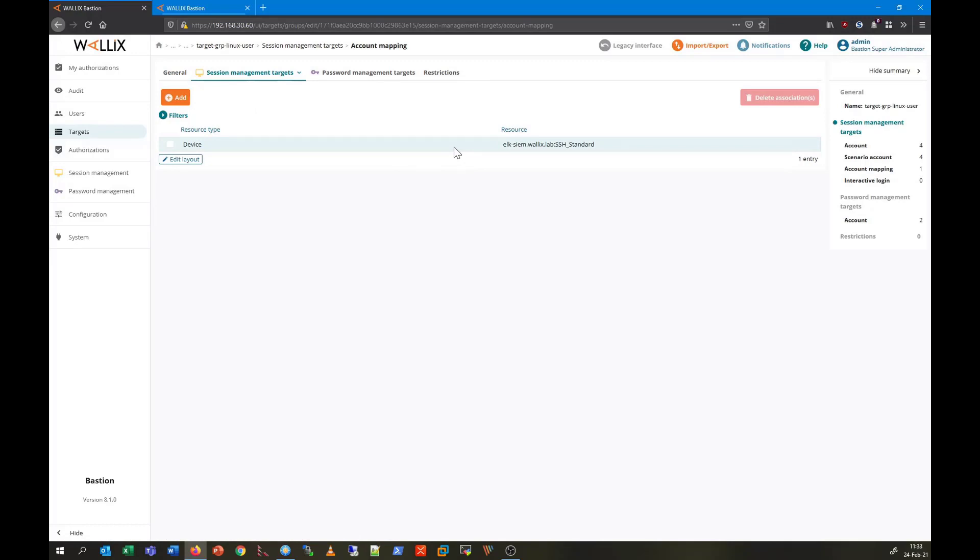And finally we see that the target Linux server has been set up for connection using the protocol SSH. This means that the target server with the FQDN elk-cm.wallex.lab can be accessed using SSH.